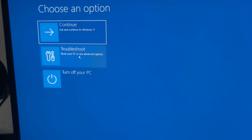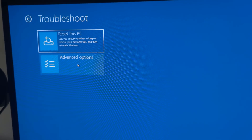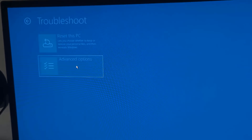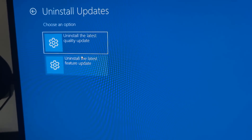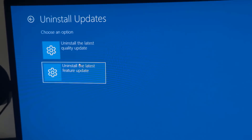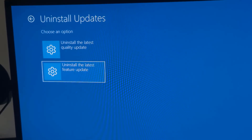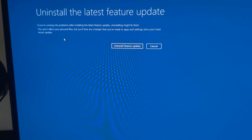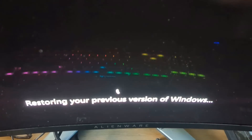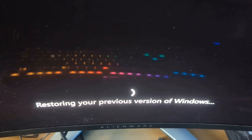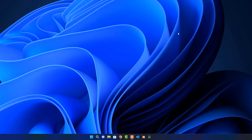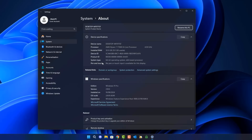Unfortunately it led me into the 'Choose an option' recovery screen, because it had crashed three times. I went into Troubleshoot, then Advanced Options, then Uninstall Updates, and uninstalled the feature update. If you're thinking about updating to 24H2, be very careful — you could run into something like this, and it might not be as straightforward to get back to 23H2 as it was for me. After uninstalling, we're back at the desktop and back on 23H2.